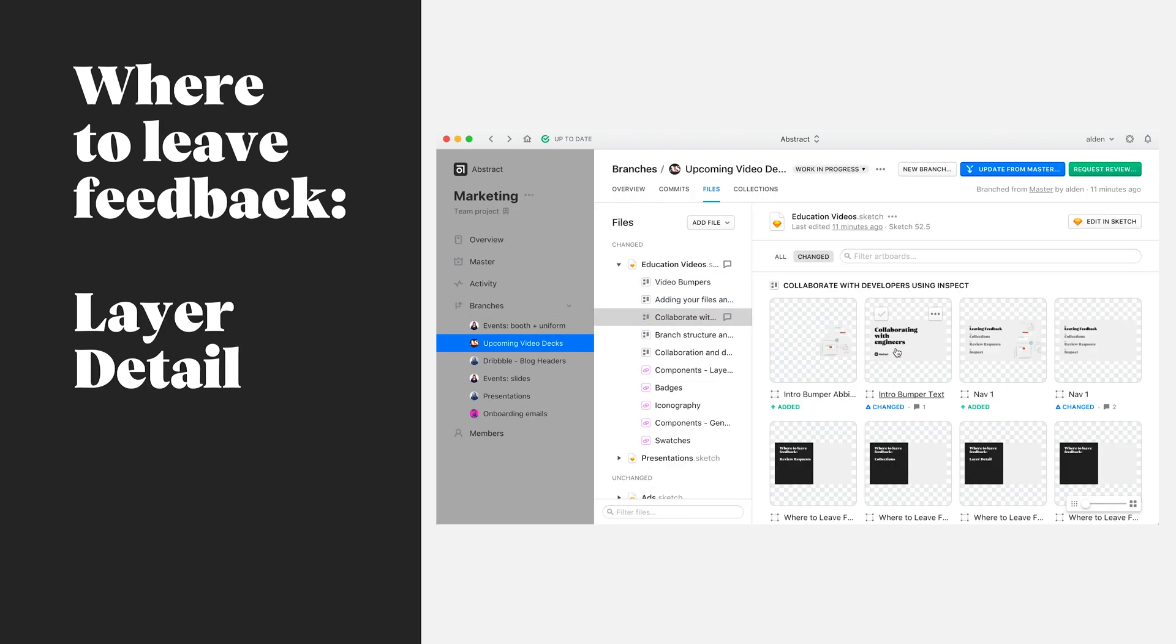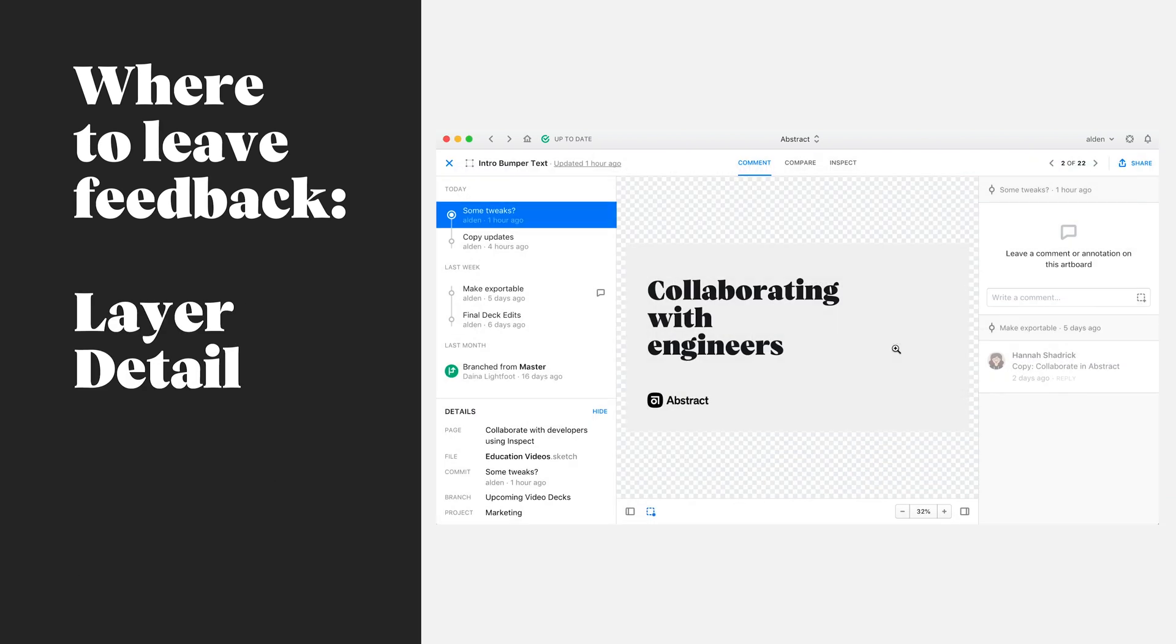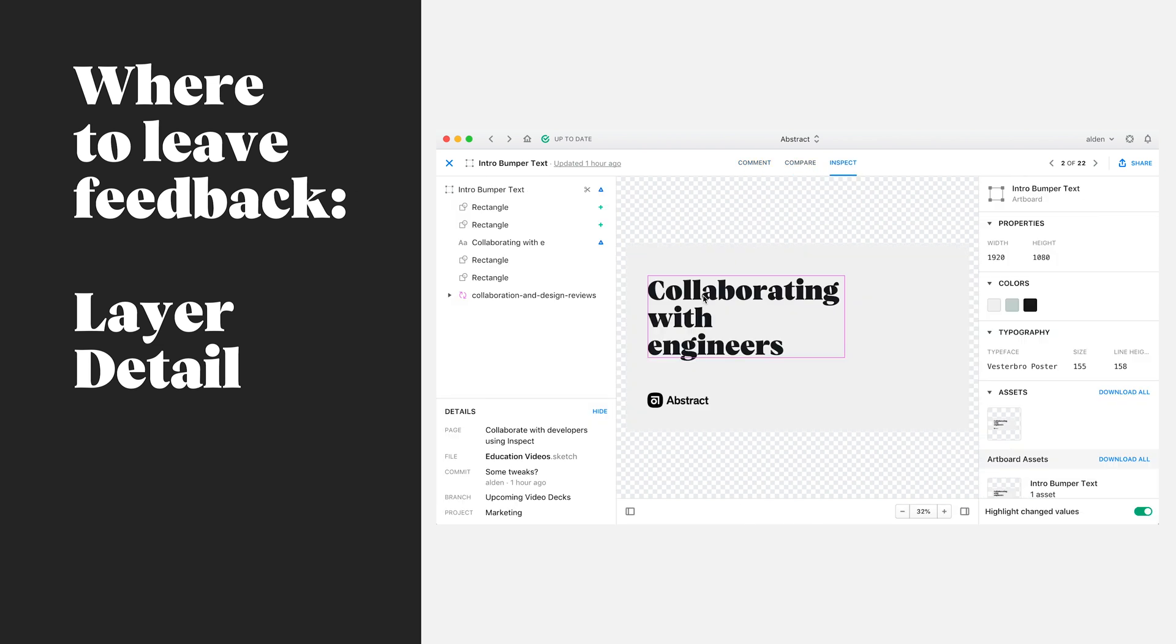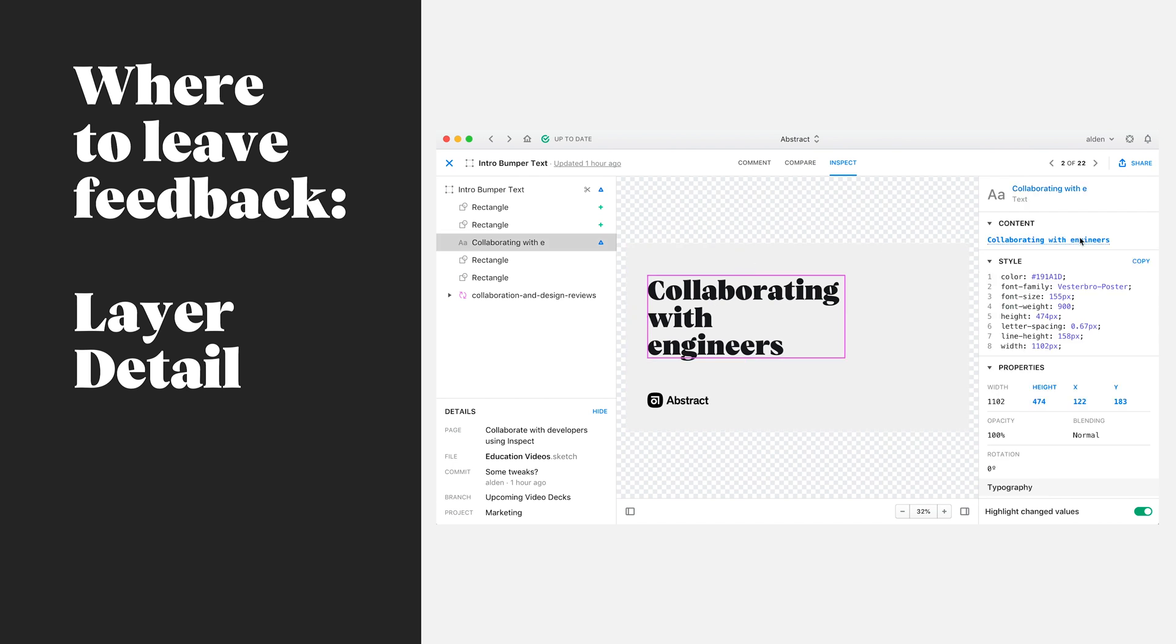The first of these areas is the layer detail. Within the layer detail there are three main tabs: comment, compare, and inspect. These three tabs provide us with unique abilities to collaborate with our team.